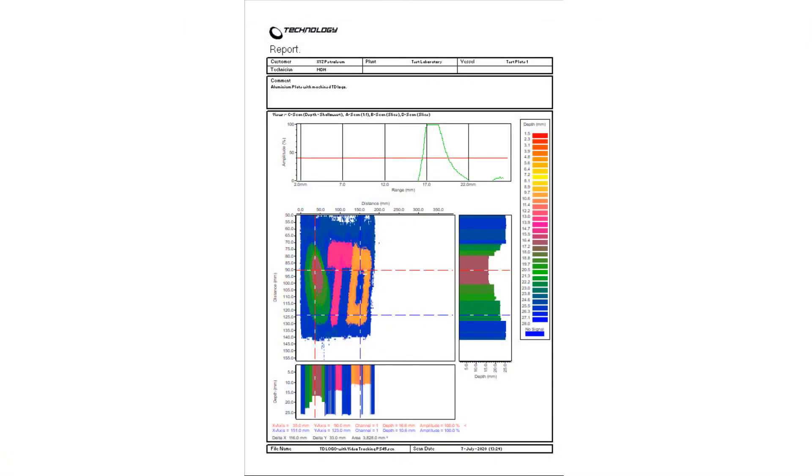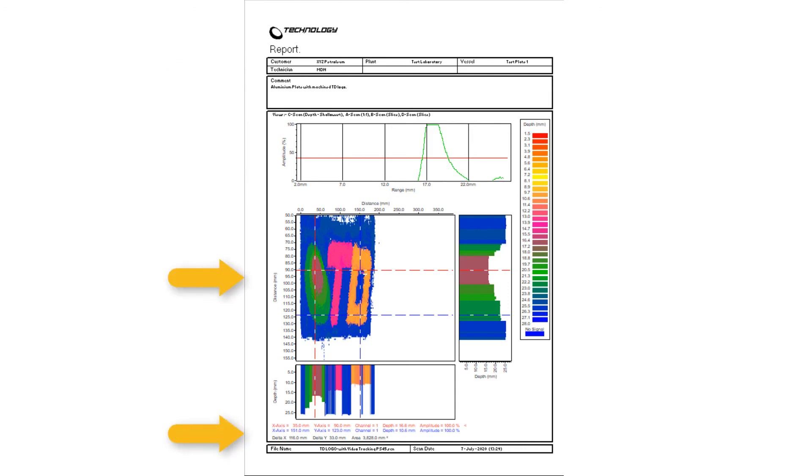Finally, data may be compiled into a concise report with user-defined background information that could include customer, plant, UT setup details, and any other important information. Data imaging and values specific to the cursor position are also included in the report as well as a unique time-date stamp.